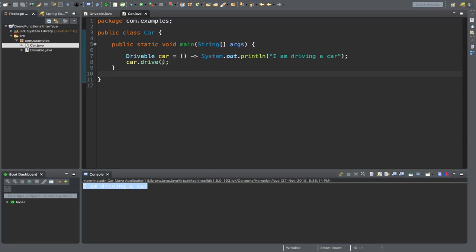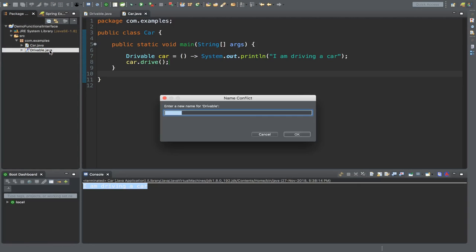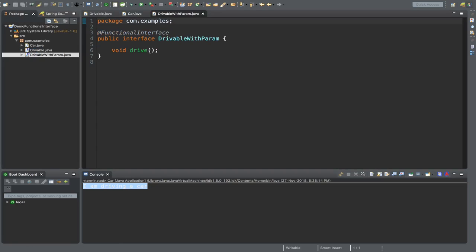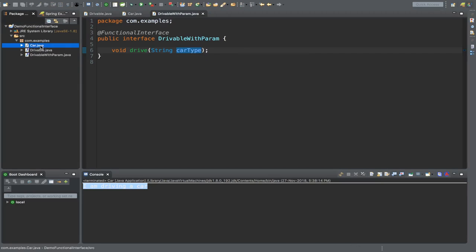Now let's assume we want to pass some parameter here. Let's create a duplicate interface of drivable - copy and paste it in the IDE. Let's change the name to drivableWithParam. If you open drivableWithParam, we can change the signature of the method. Let's say we want to pass a string for the car type.